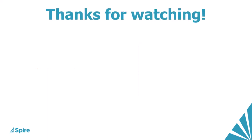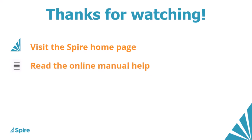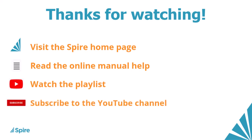If you would like more information about Spire Accounting, access the link in the description below to our homepage. Read the online manual help for additional assistance. Watch more videos from this playlist and subscribe to the Spire YouTube channel.